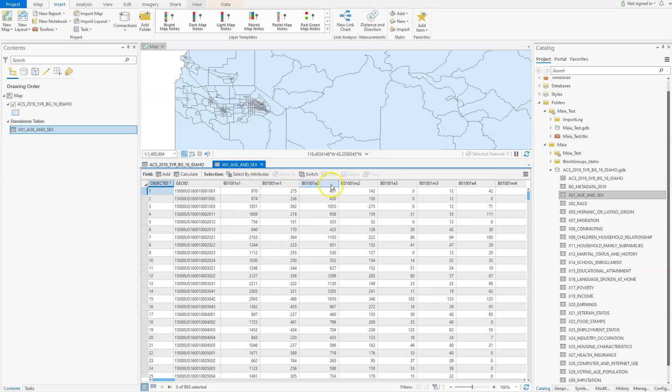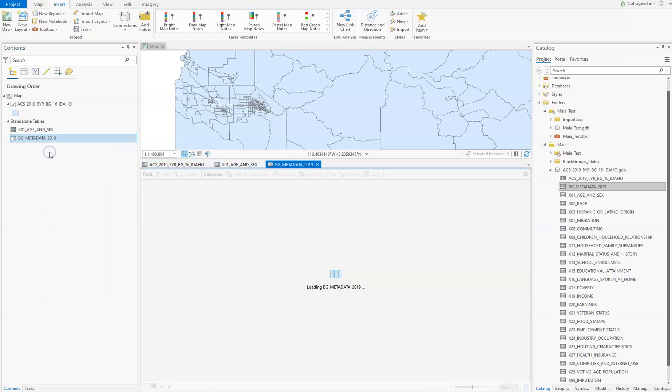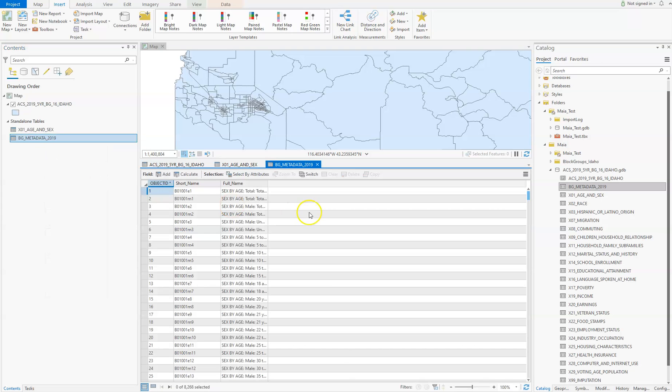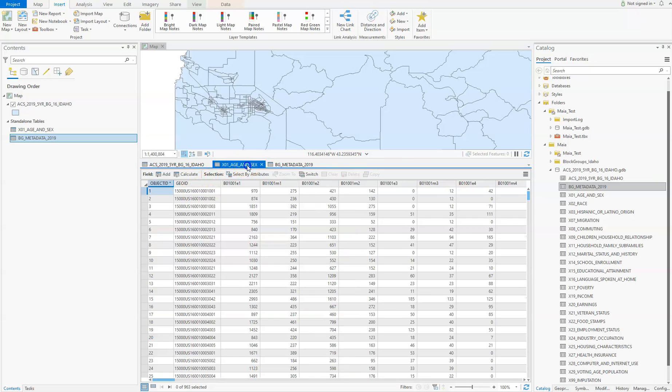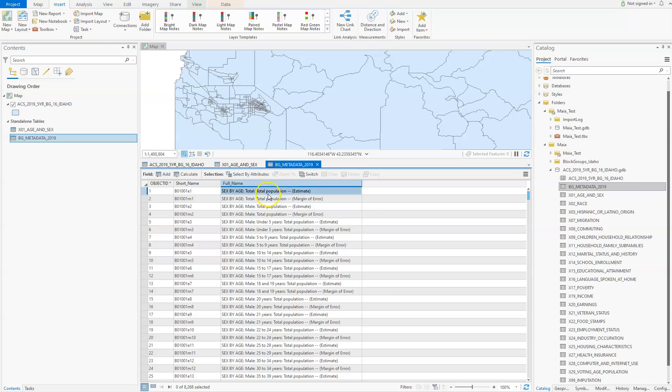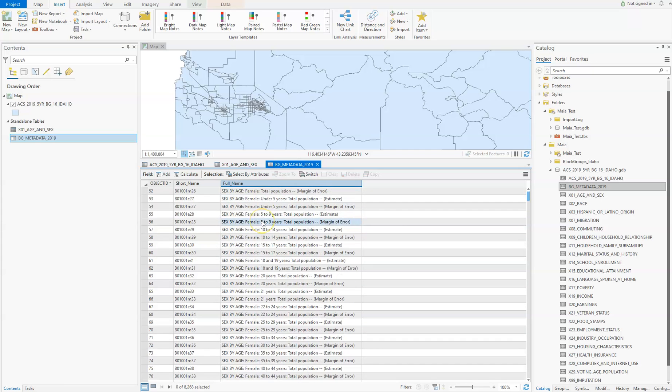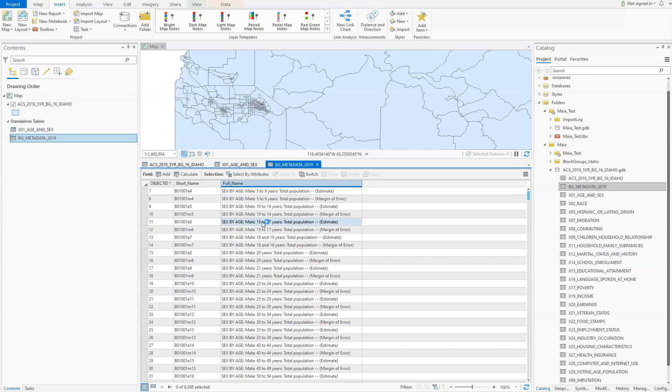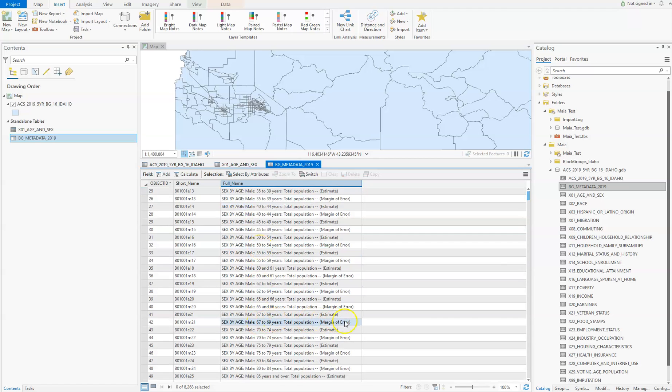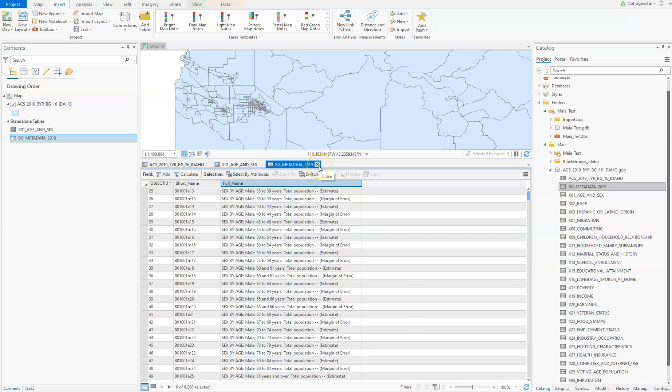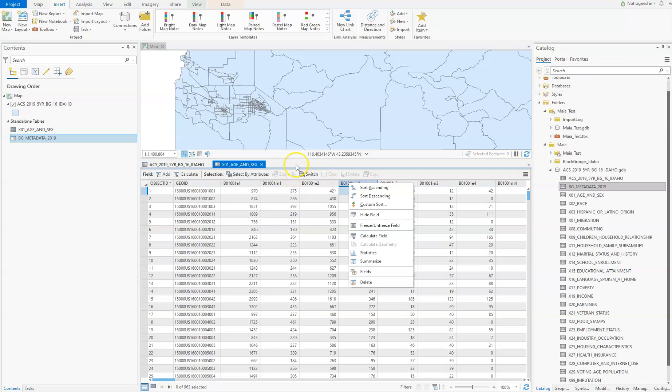You'll notice a bunch of variable names that you don't understand. That's where the metadata comes in—it explains what each of these means. You're going to delete a lot of these columns. For example, if you're only interested in females, delete all the male columns. Also delete any margin of error columns. Once you figure out which columns you want to use, go in and delete the rest.